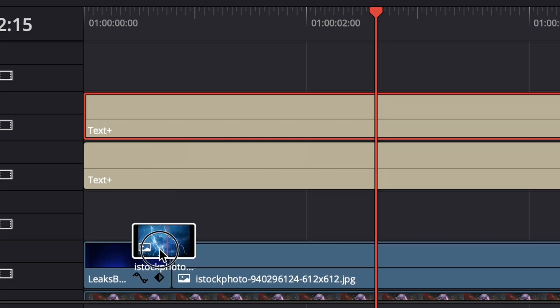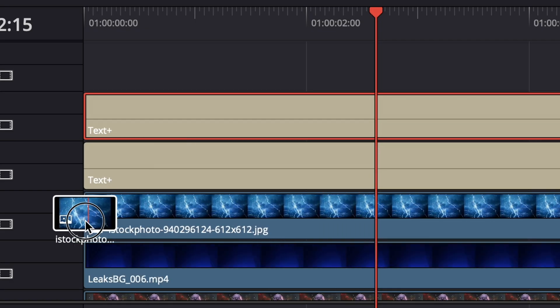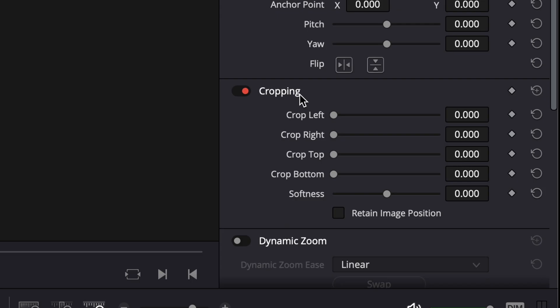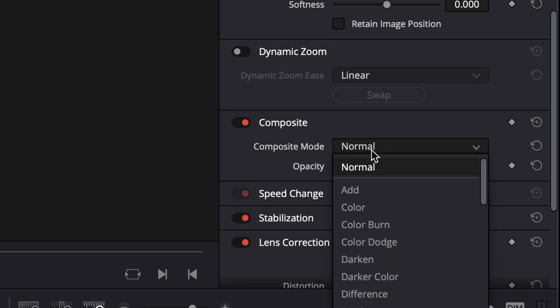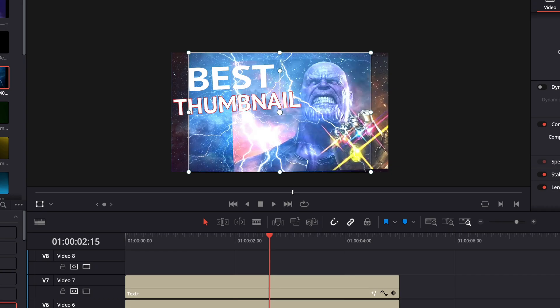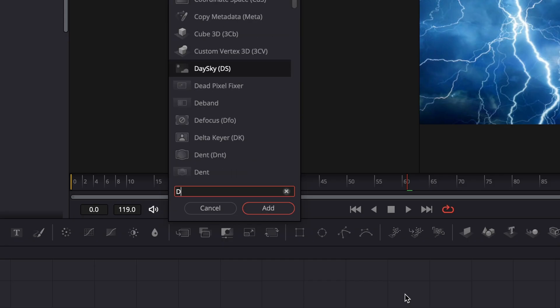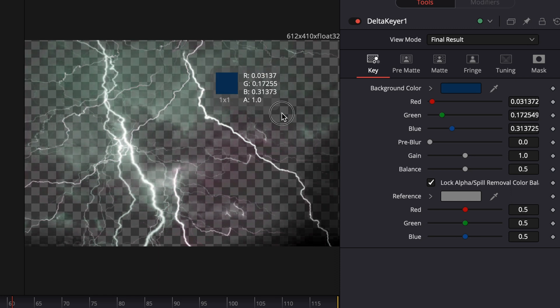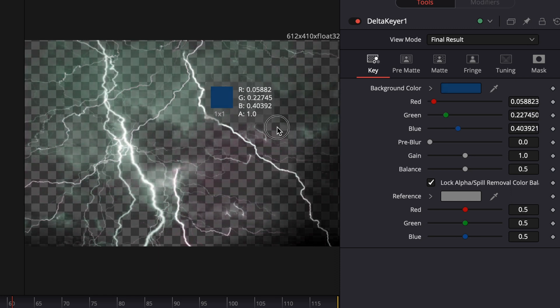I soon realized that this lightning overlay that I was using was not bold enough for the thumbnail that I was trying to create. So, I went into the Fusion page, took out the delta keyer, and proceeded to key out the black background behind the lightning strikes.